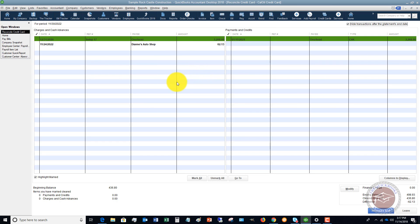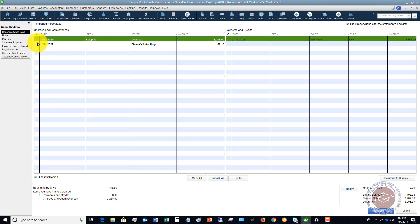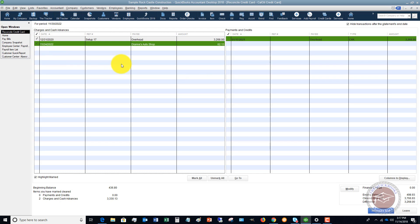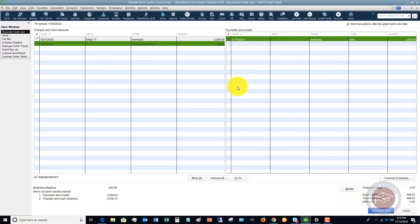You look at your statement and you check off. This charge was on there, and this charge was on there. And you look at the payment and this payment was on there. And if it wasn't, you just don't check it.